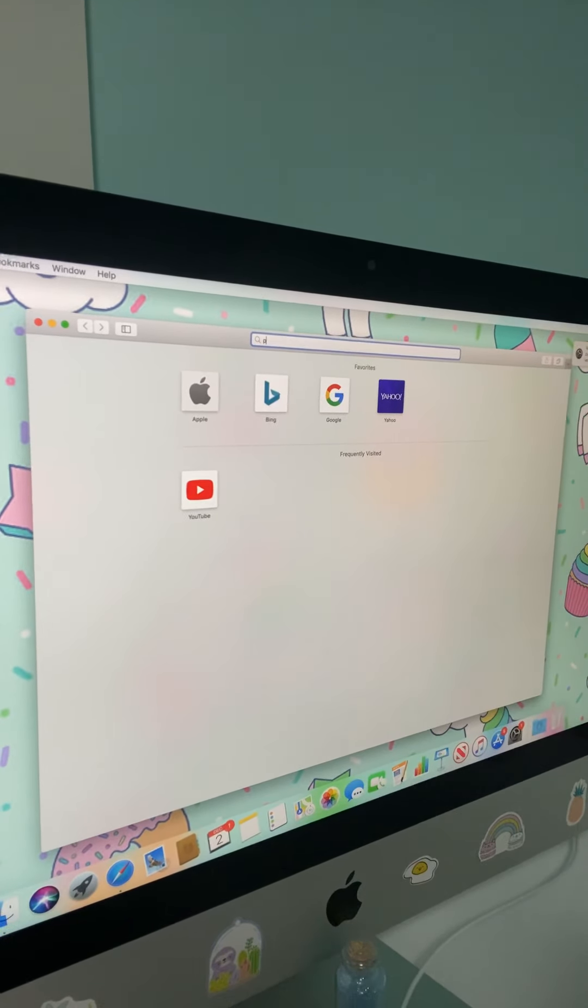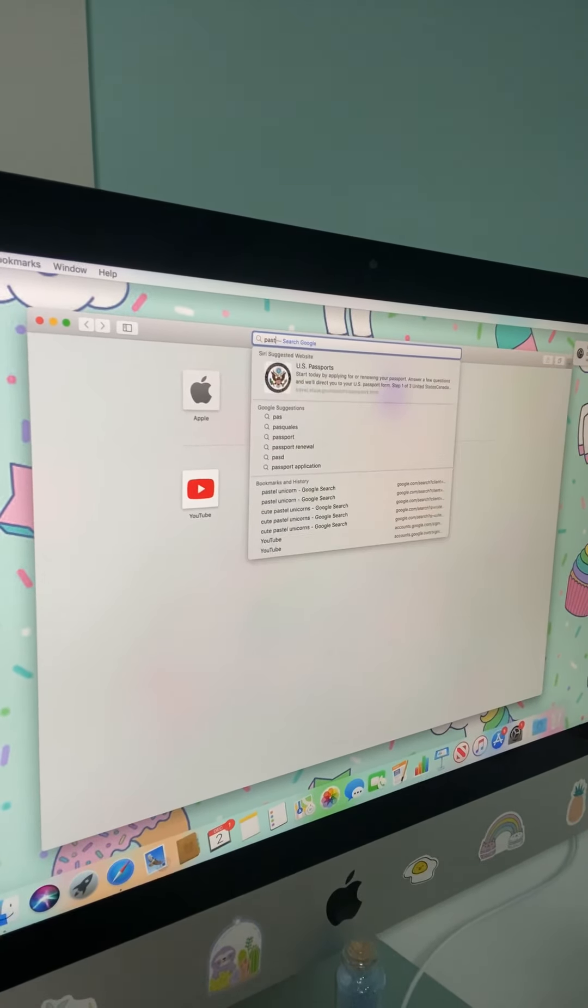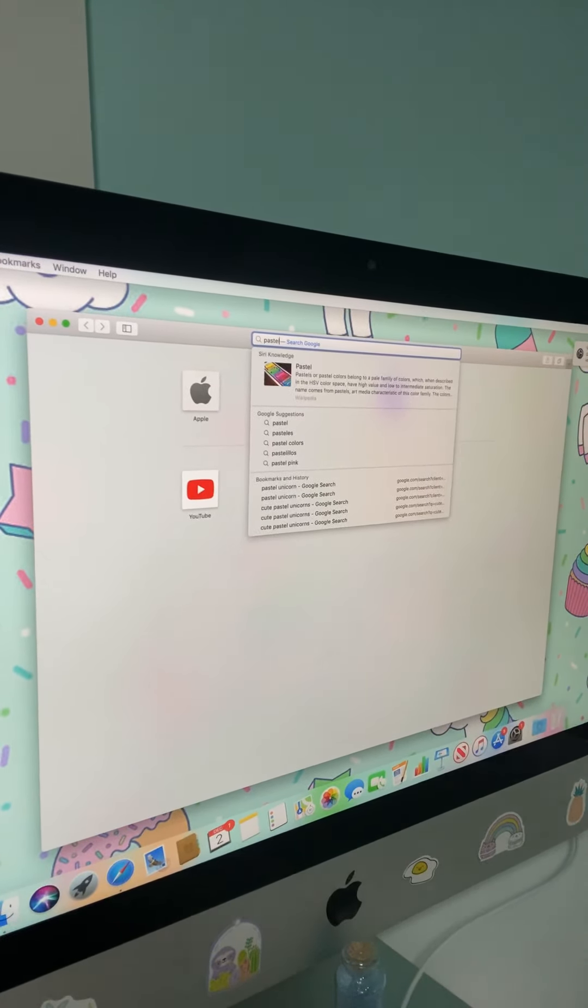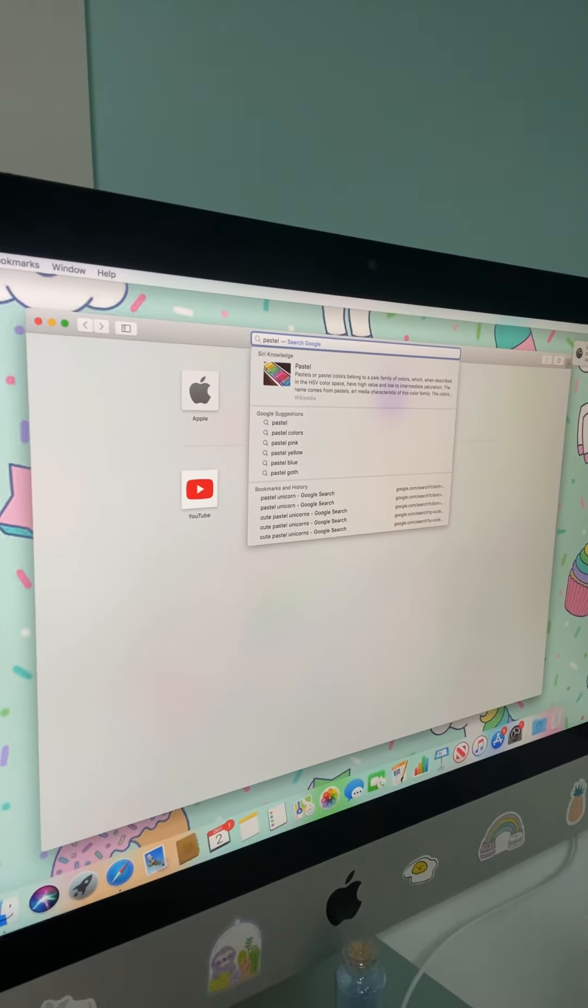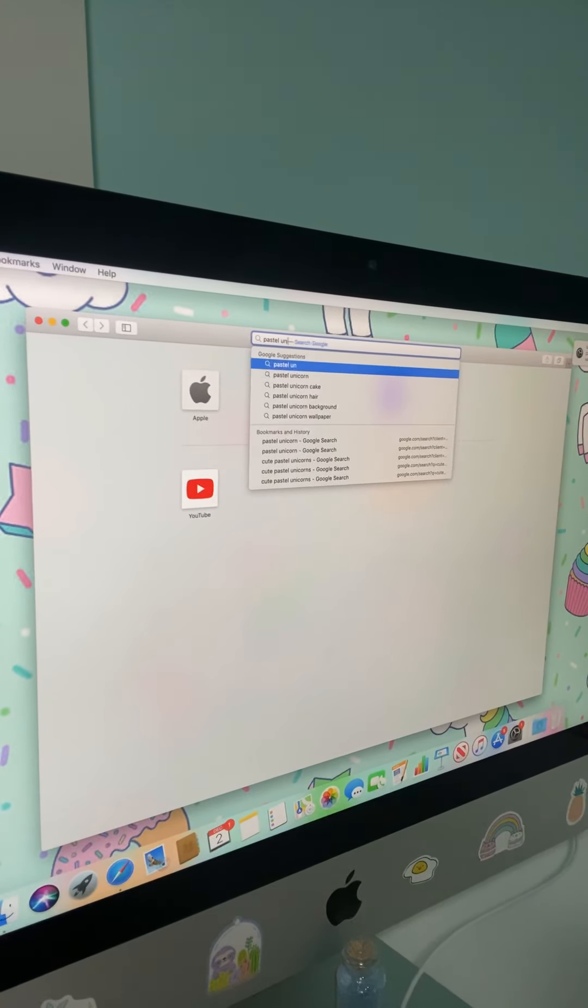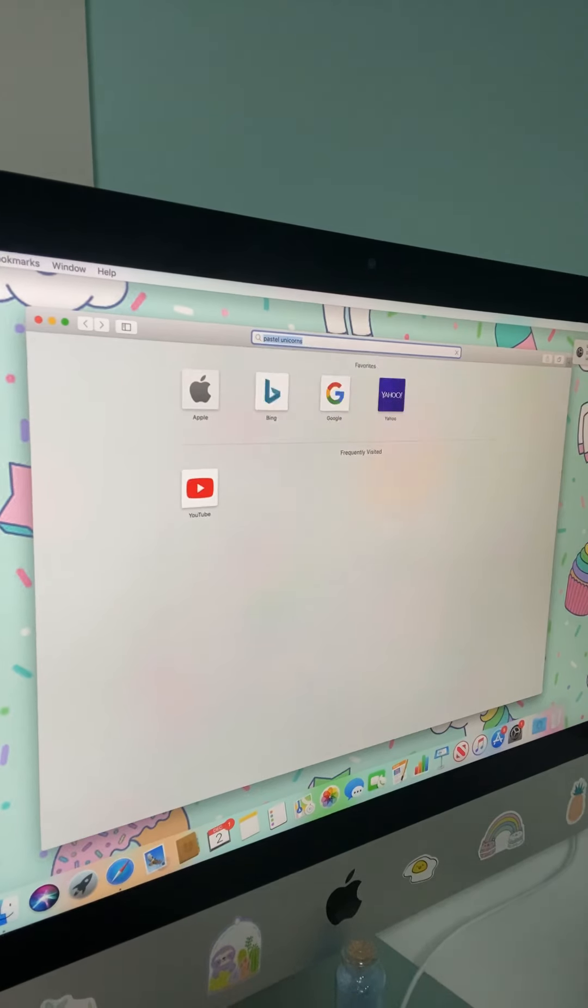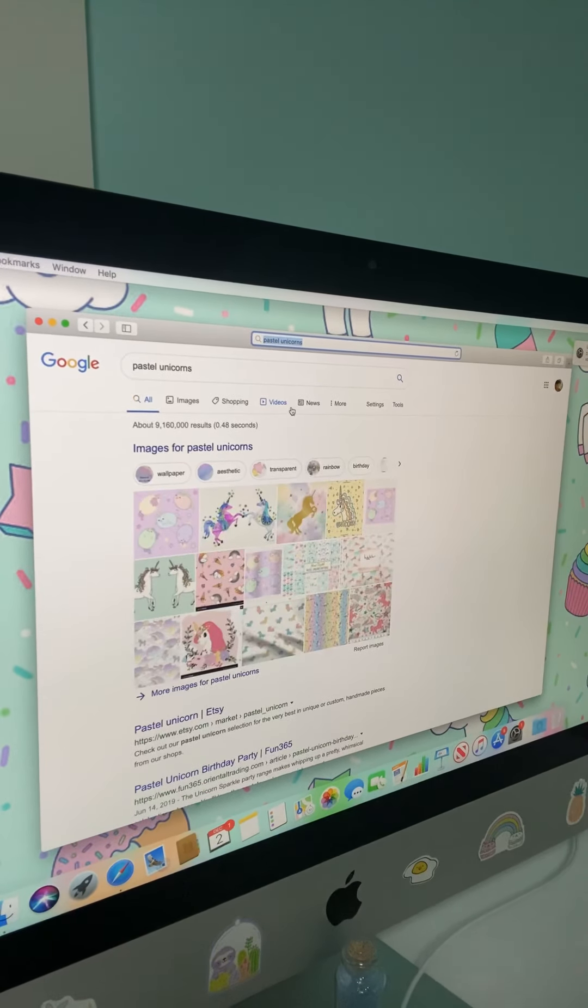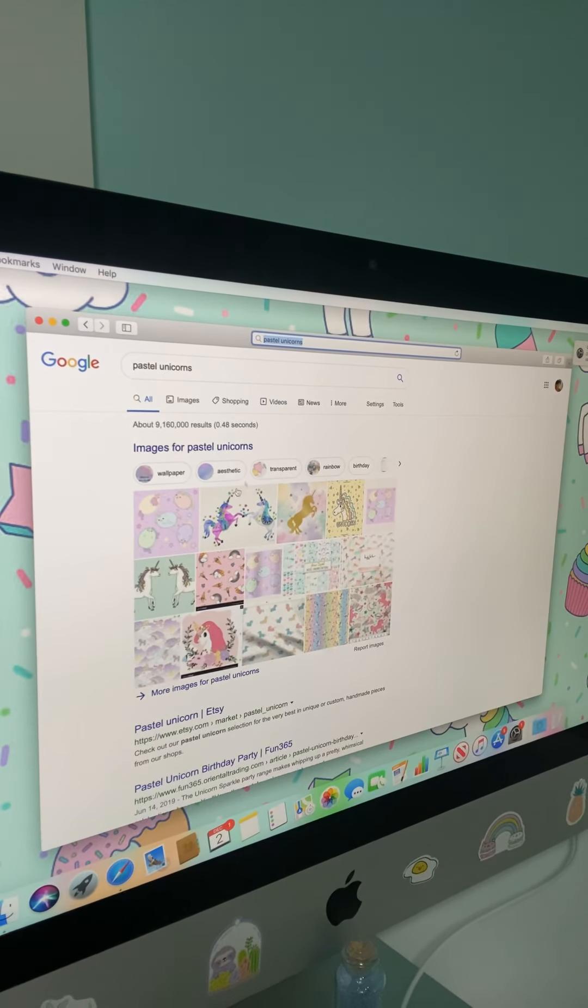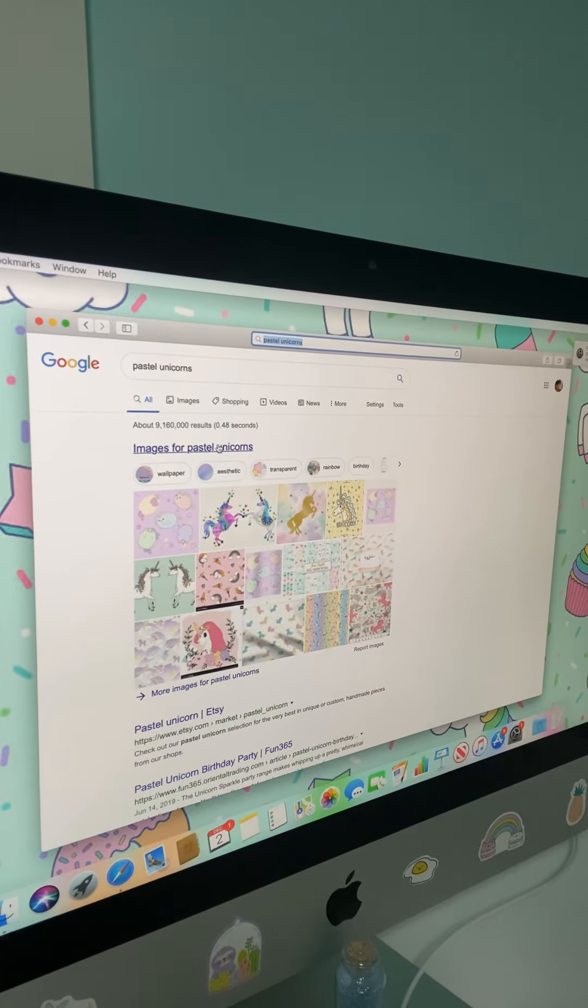So some things about me are, I love rose gold. And my room, my actual room, this is my studio. My actual room is like all rose gold, like literally everything.